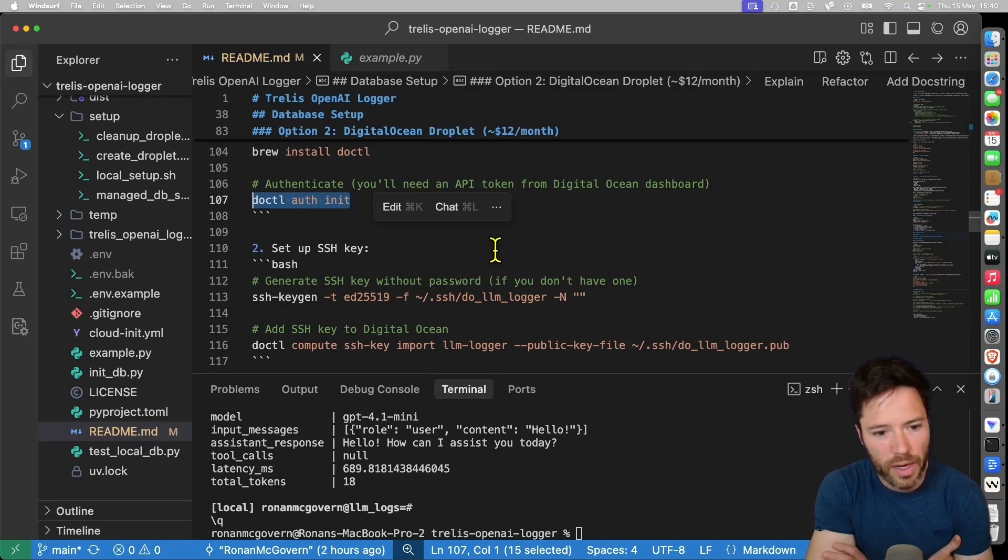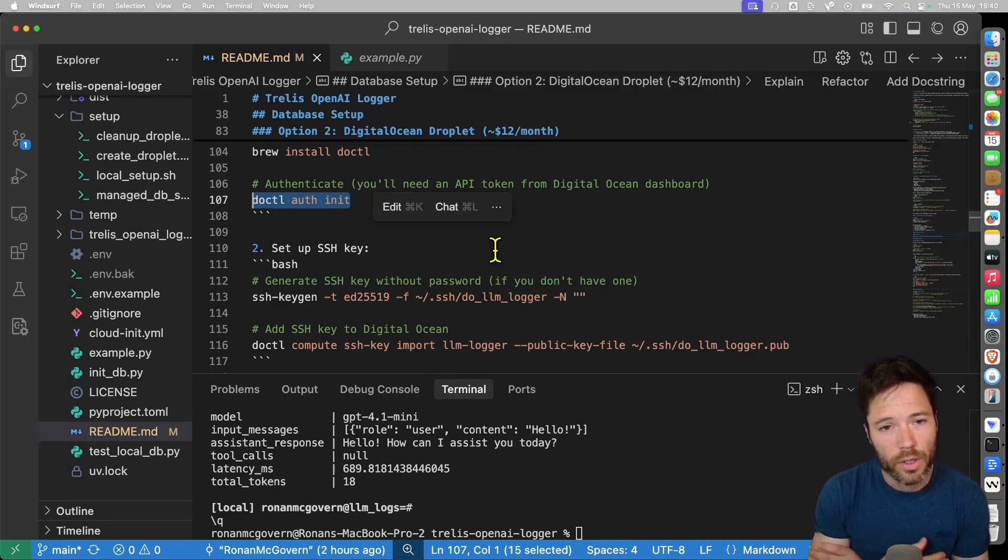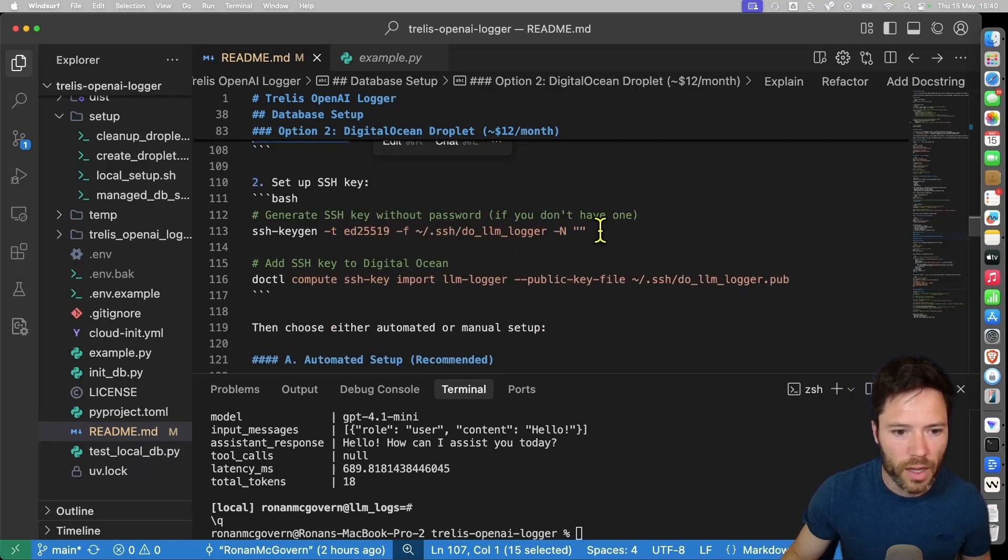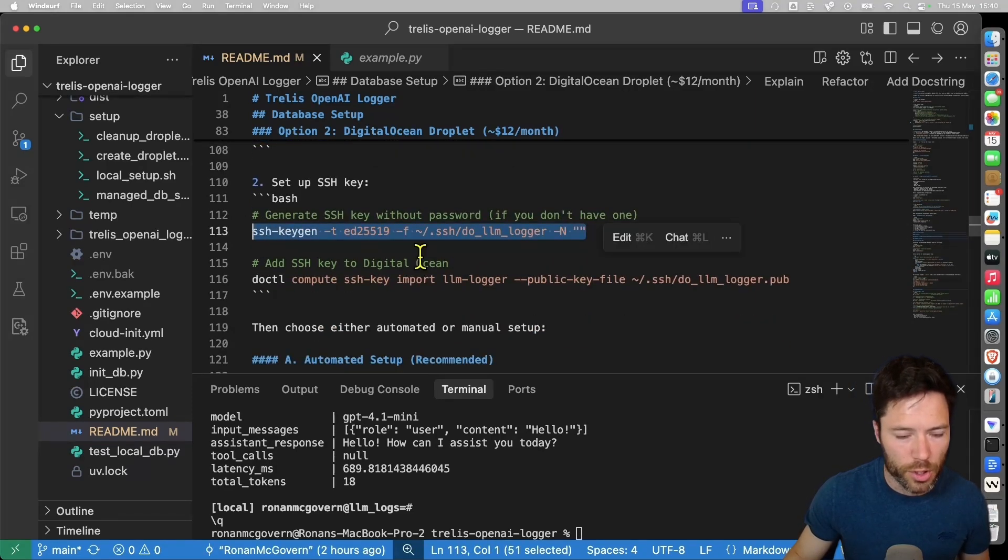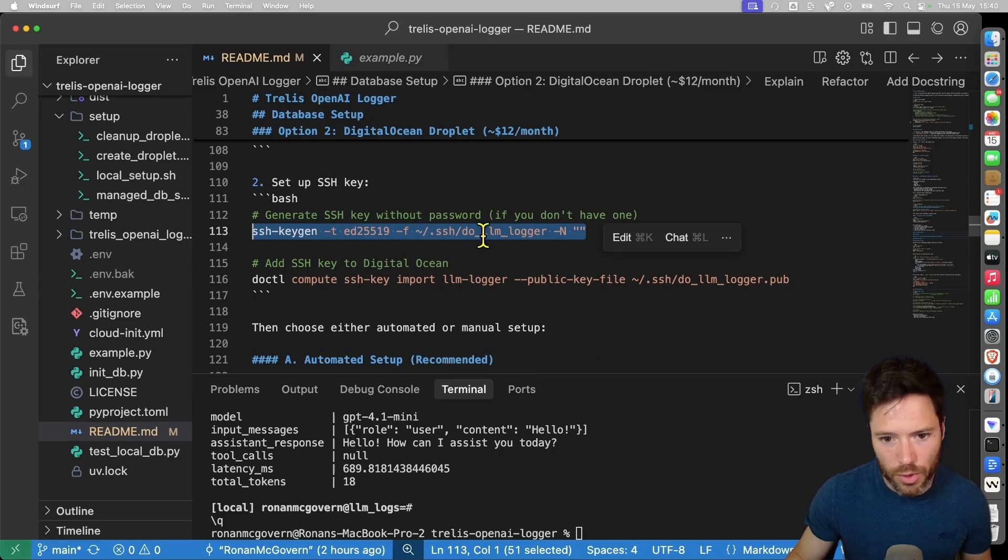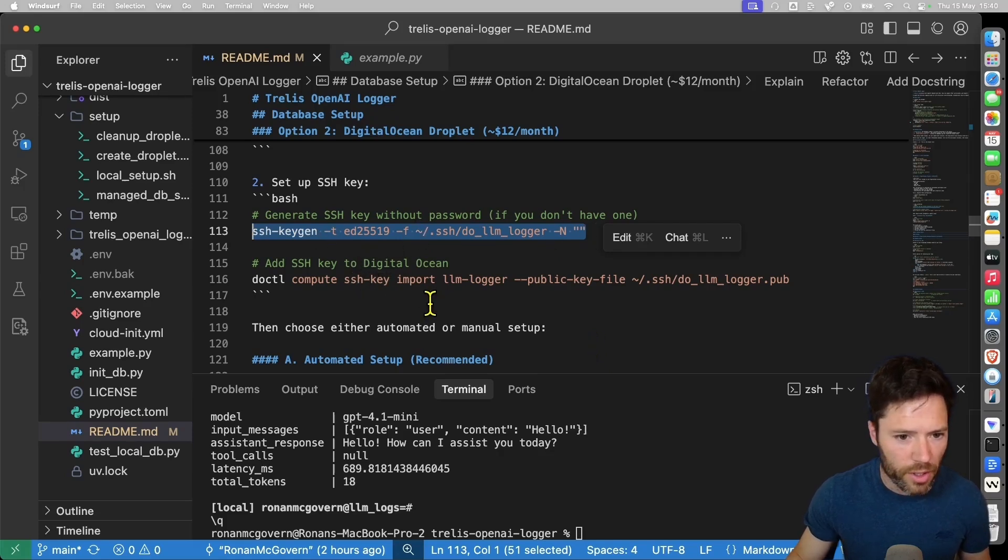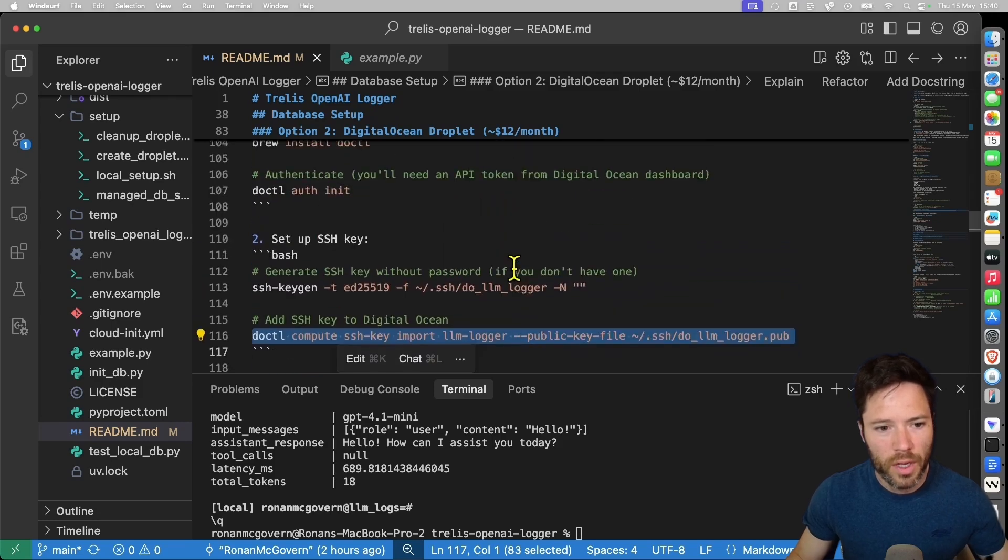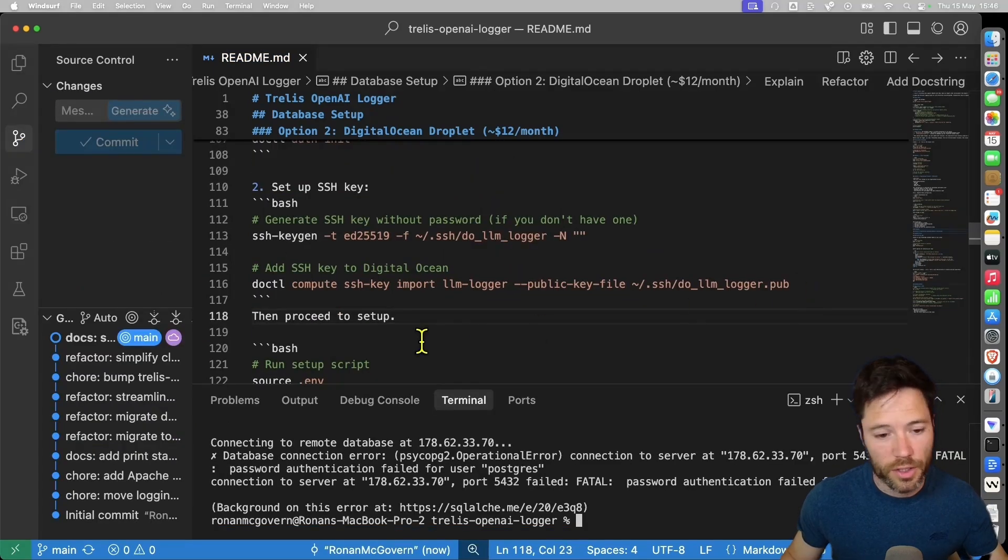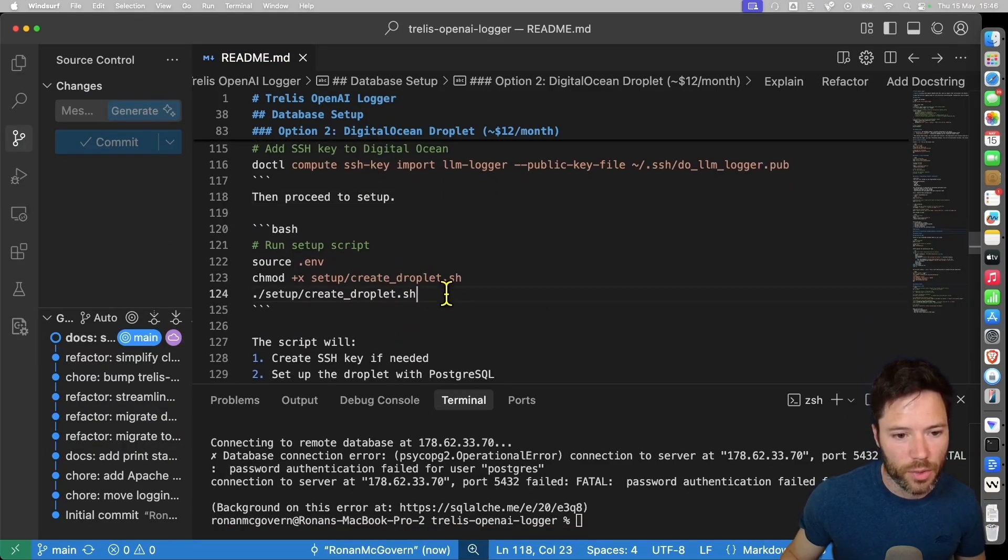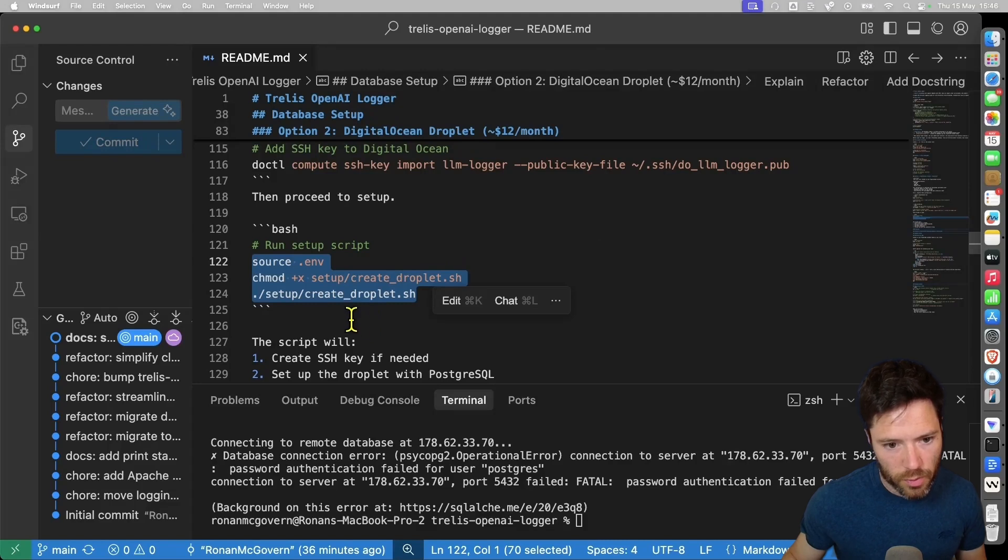Now to connect to your droplet, you're going to need to have an SSH key. So we're going to create an SSH key. And then we're going to add it to DigitalOcean so it can be used to access the droplet. So here's how you would generate an SSH key. I've already generated this one. And here's how you would add it to DigitalOcean. Okay, and with the SSH key generated, we can now proceed to the automated scripts for creating the droplet.